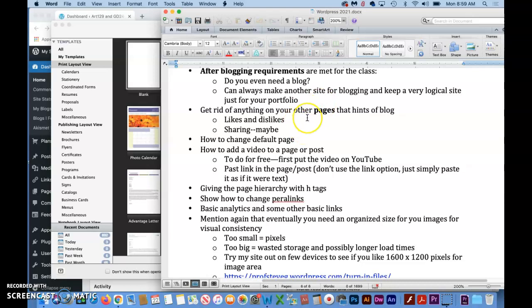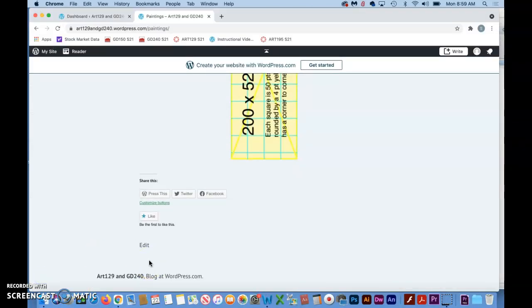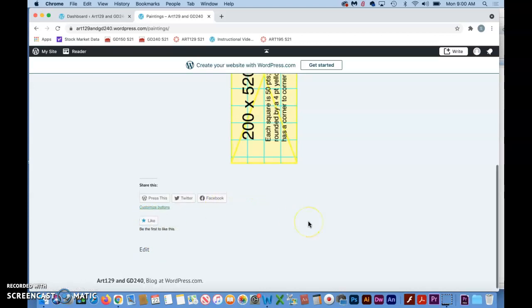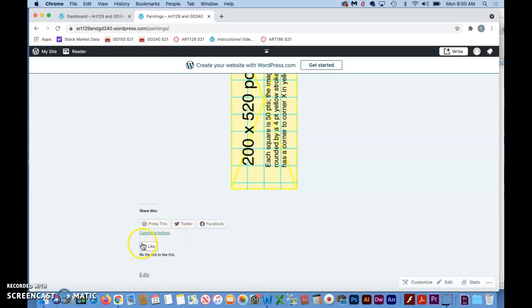Anything short of super professional, just get rid of the blog. You can always make another site. Another thing, get rid of anything on your other pages that hints of blogs, like likes and dislikes and maybe even sharing. Let's take a look at what I'm talking about. You see a button like this, you know, be the first to like. Does it make sense for someone to like a page?